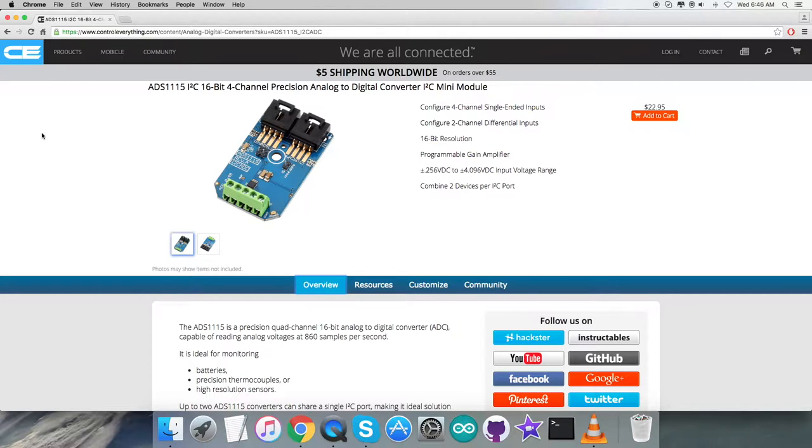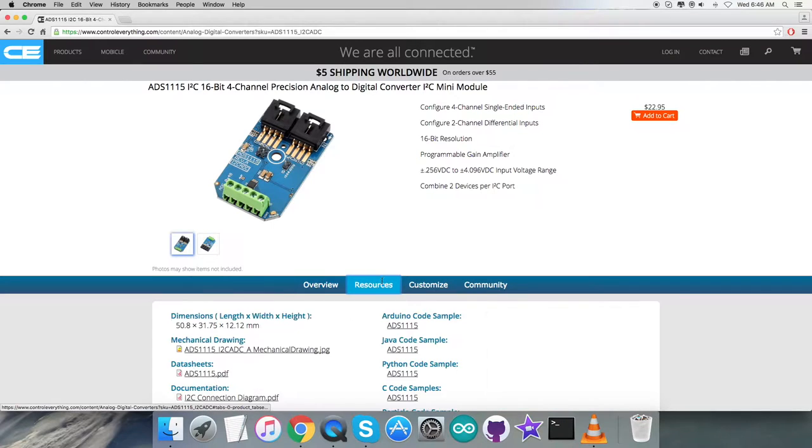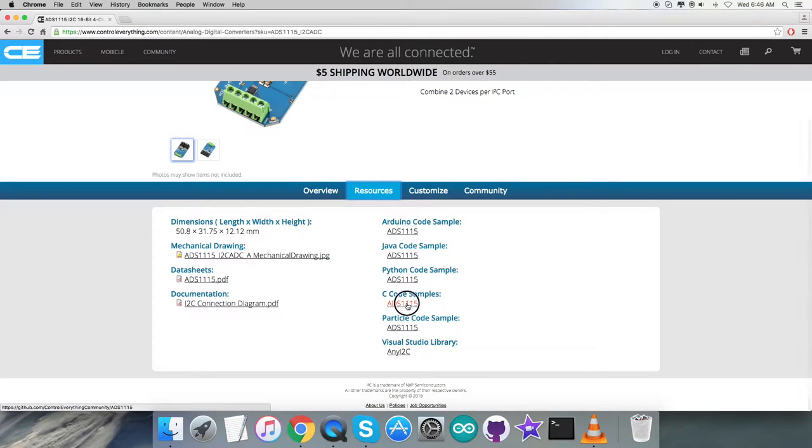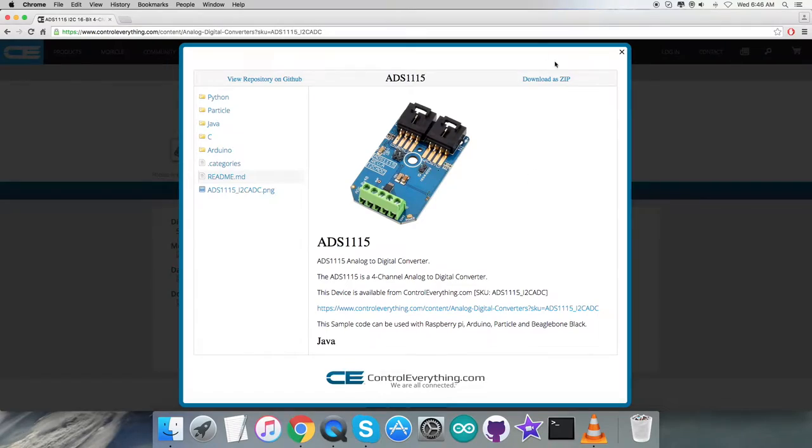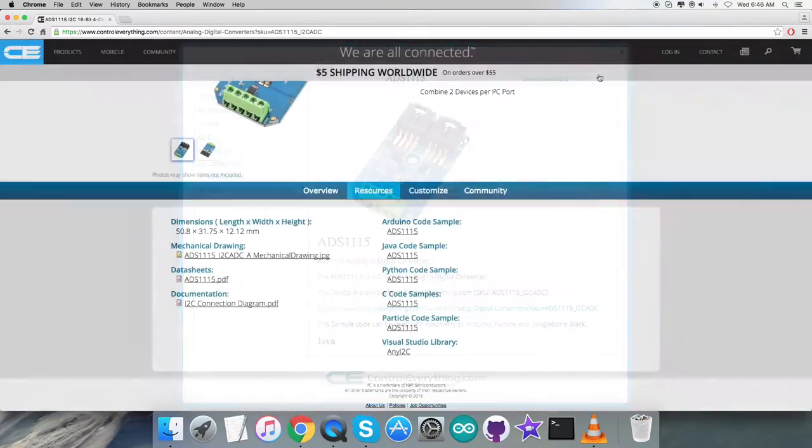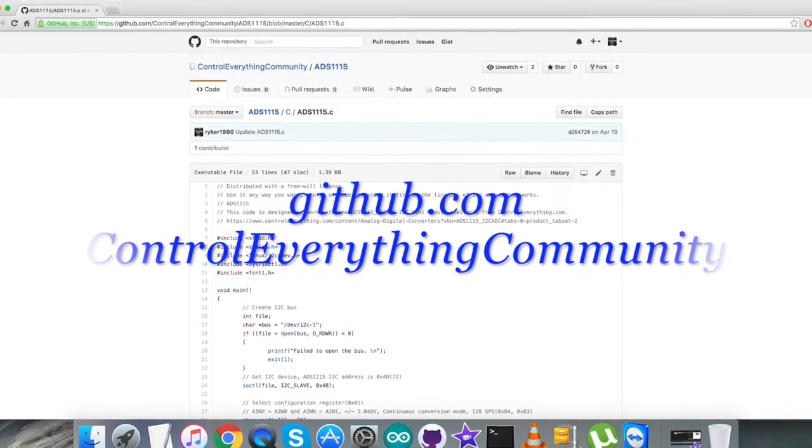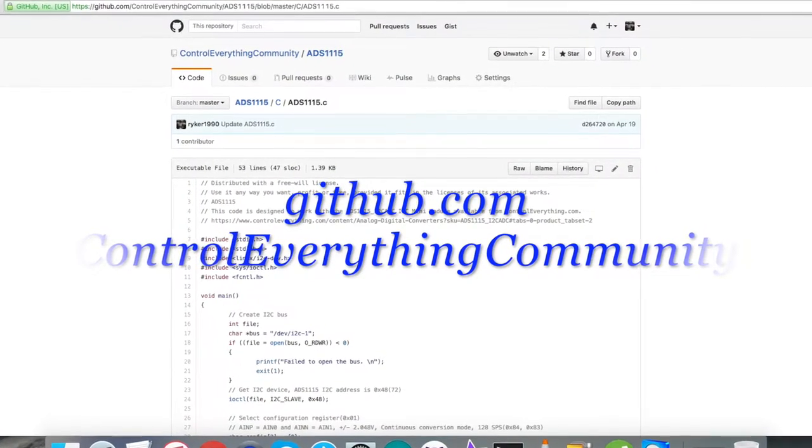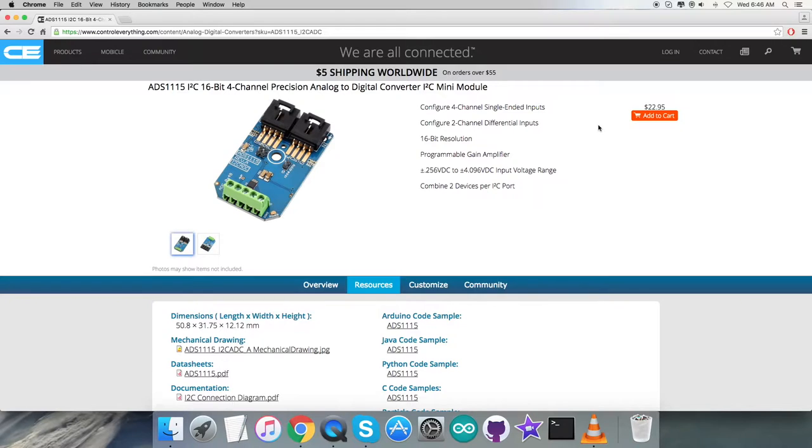For the interfacing part, I'll be using the sensor ADS1115 with BeagleBone Black, and the platform will be C language code. To get the code, go to the source tab, and here's the C code sample. You can download it from here or get it from github.com in the control everything community repository.